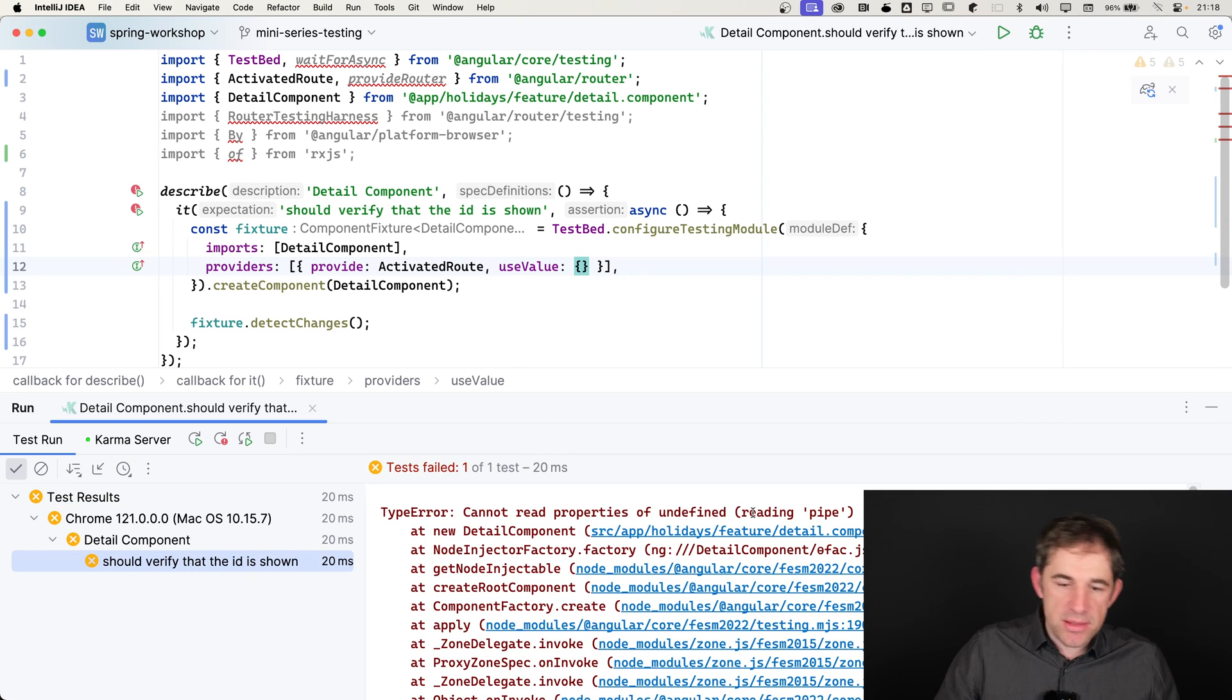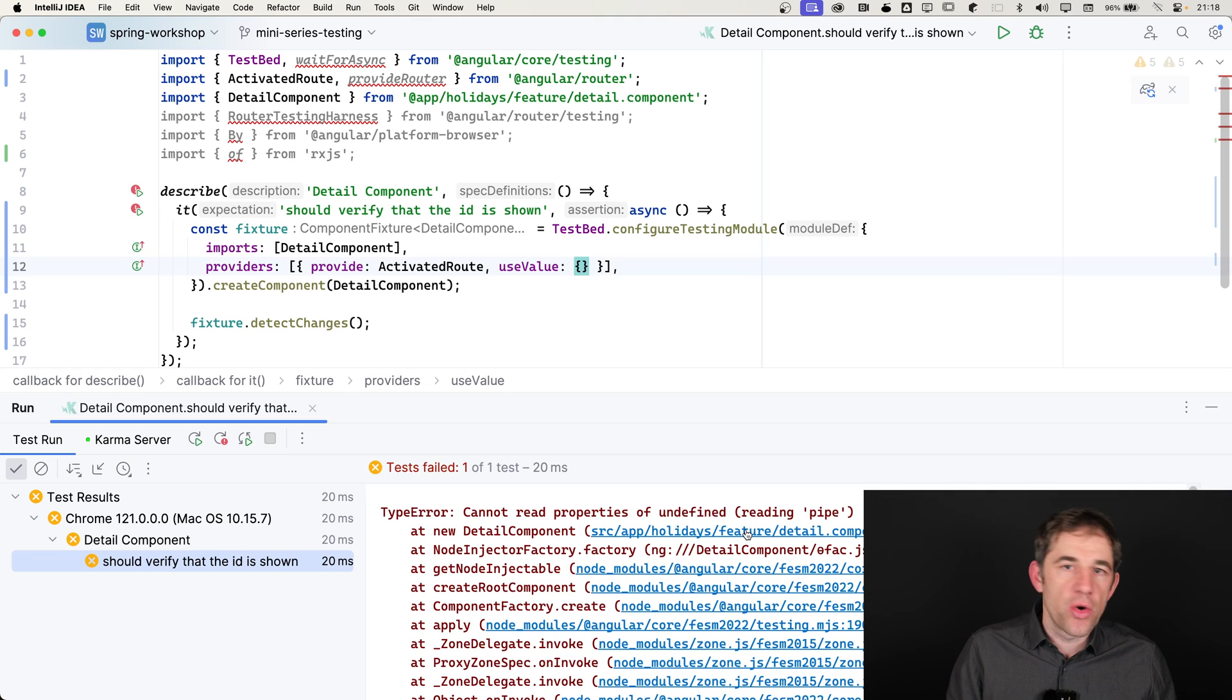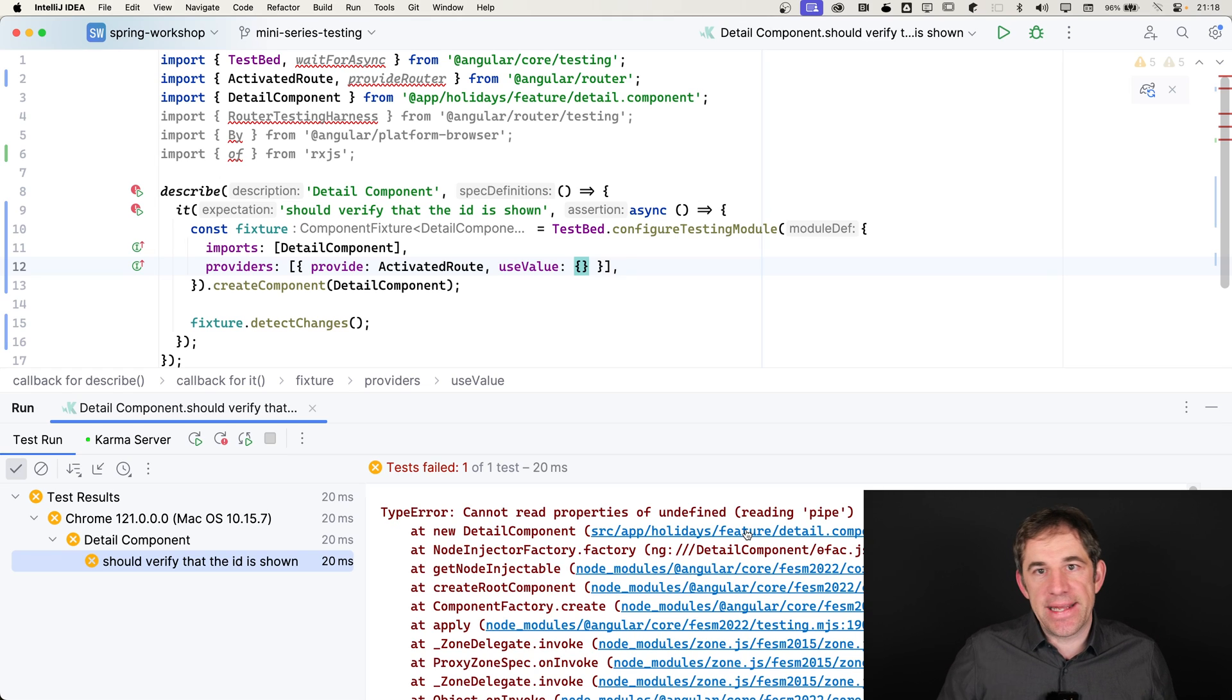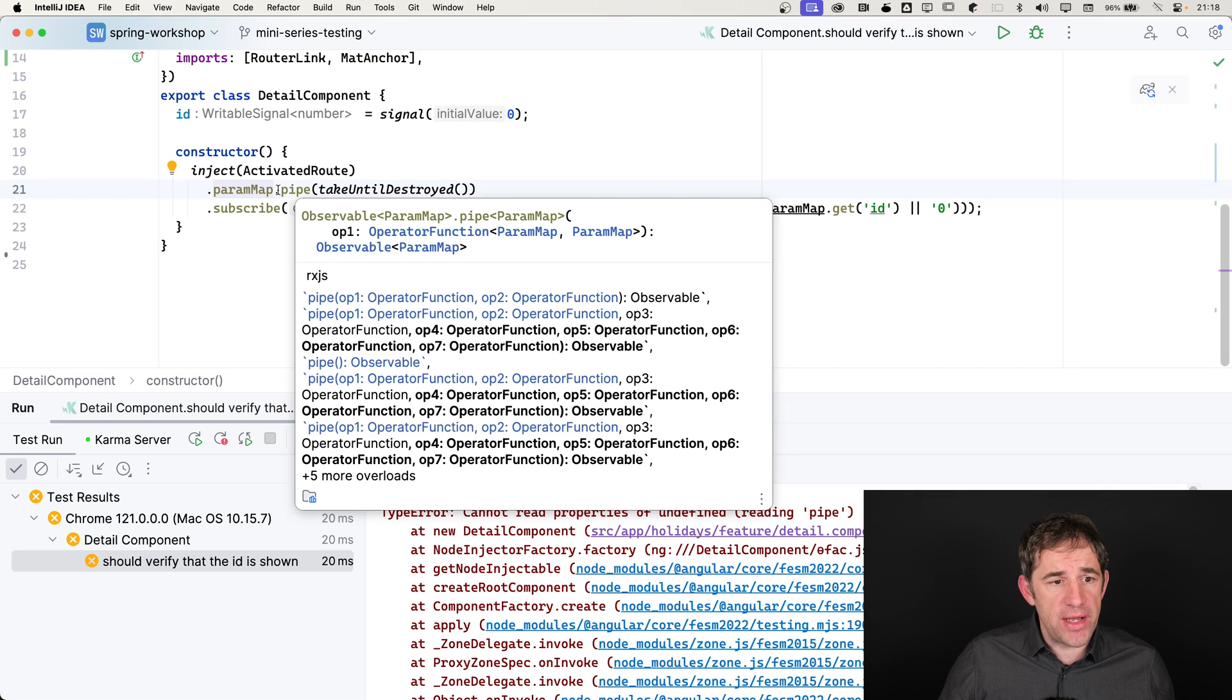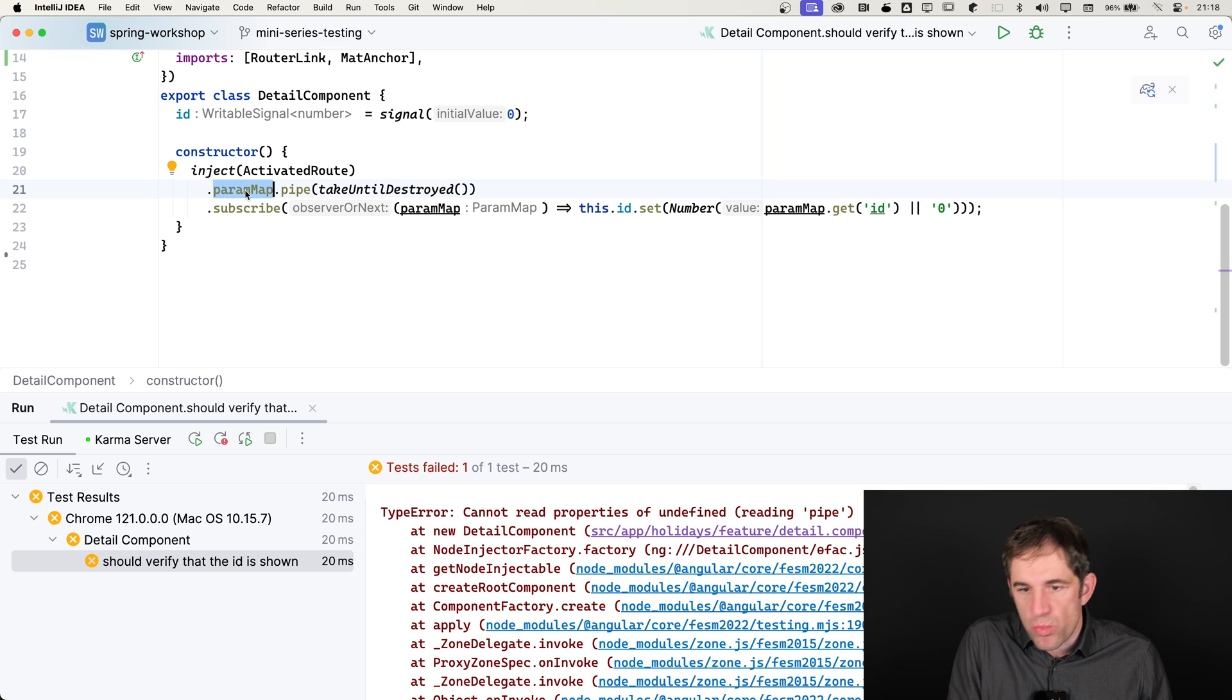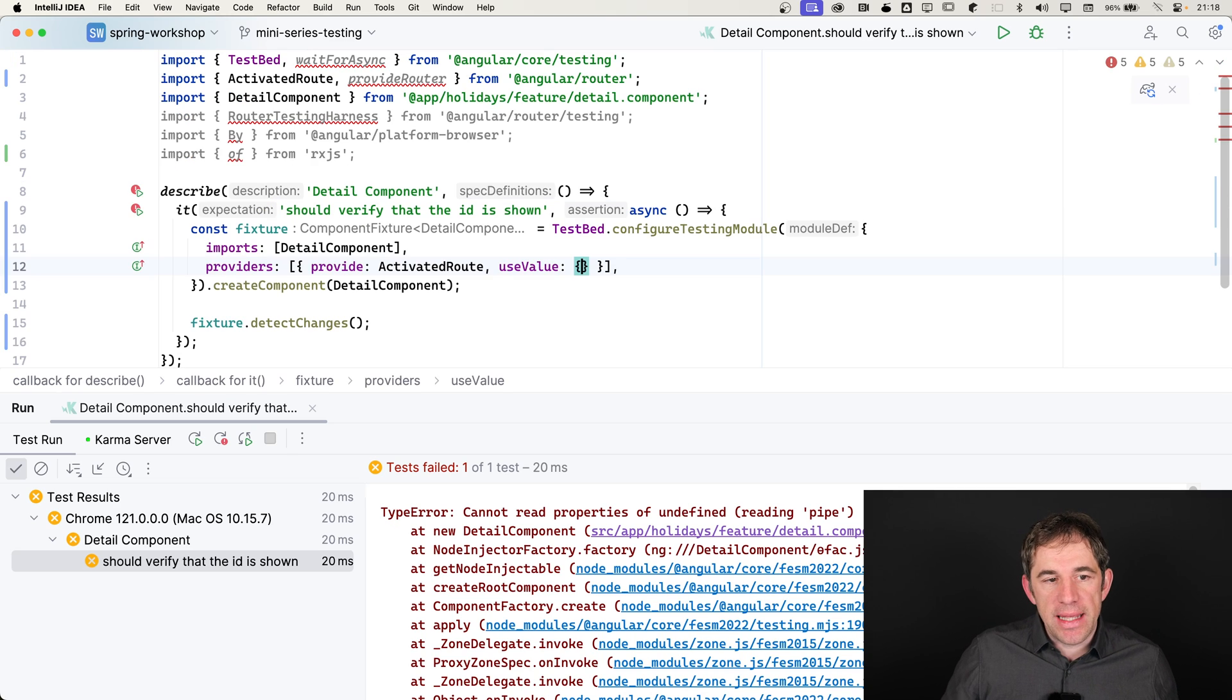Well, now it says cannot read properties of undefined, which is the common error message when a subscription to an observable wants to happen and it hits an undefined value. Which is what we have exactly here. Our mocked activated route does not know about the paramap. What I usually have to do now is that I need to provide this paramap in my mock.